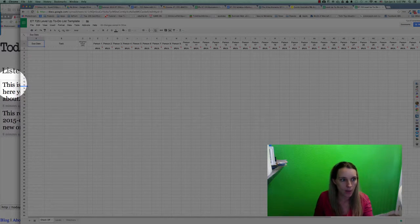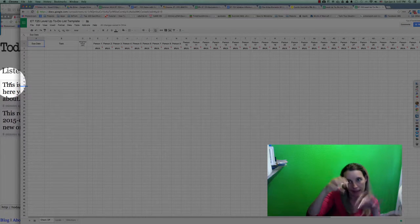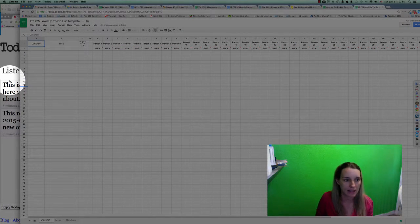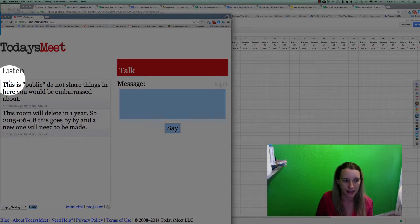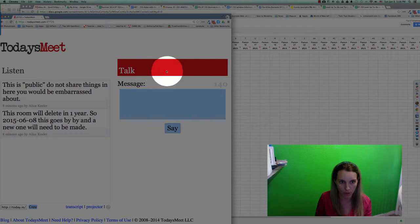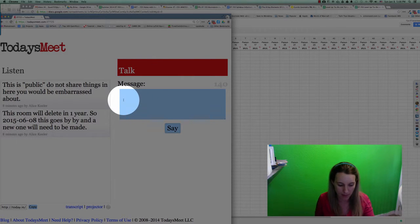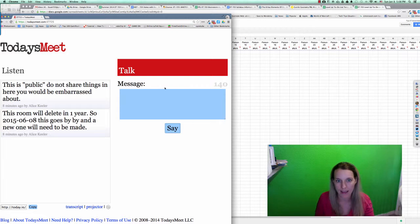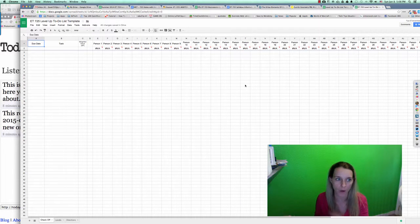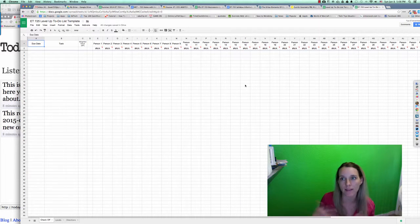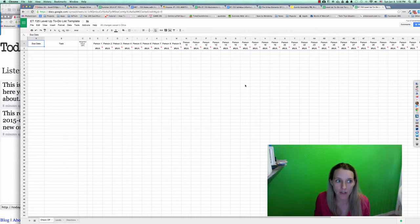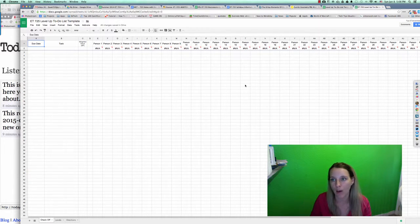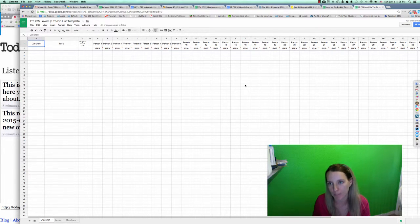And then when I notice, oh hey, somebody is chatting there, then I can just easily click and switch over and write a message and respond to my classmates. And then I just click back to the work I was doing. So this allows me to be informal and chat with my classmates, but get work done and be productive.